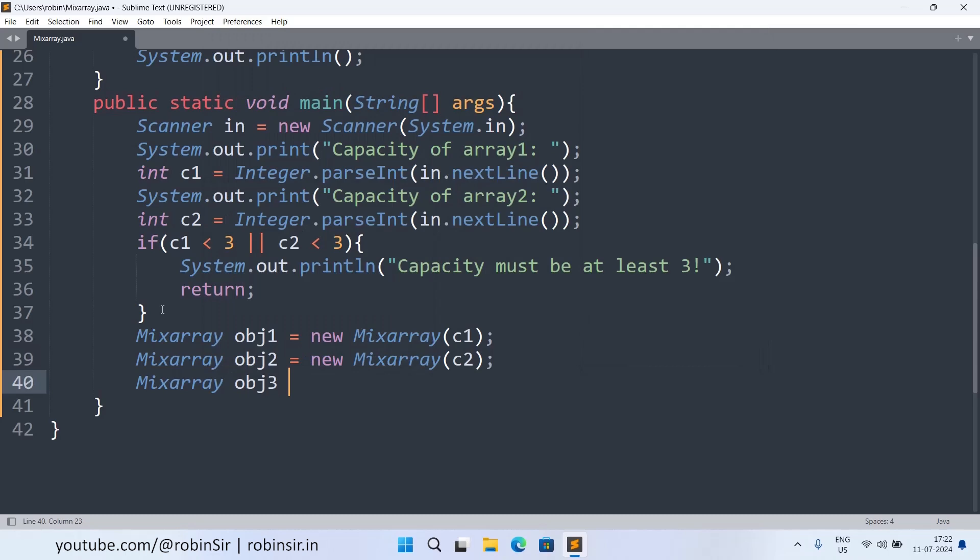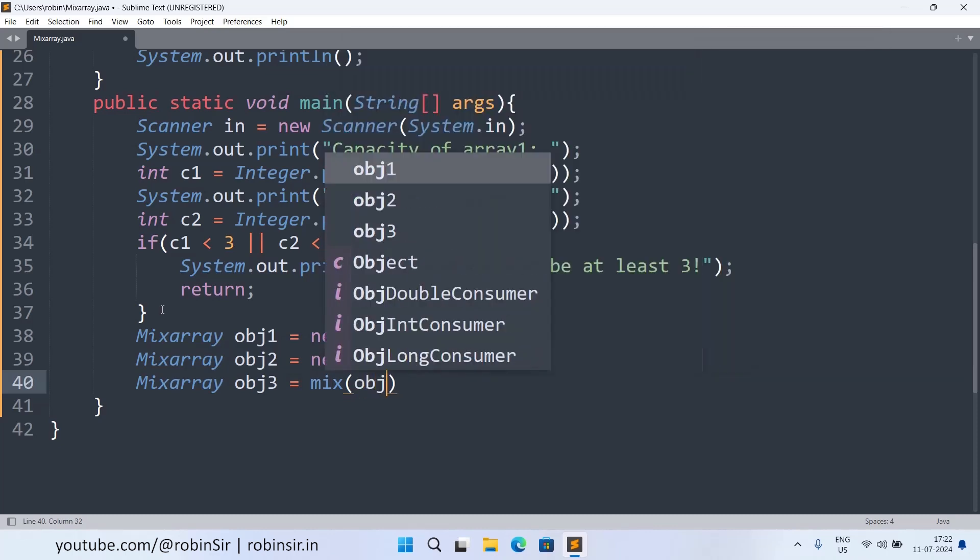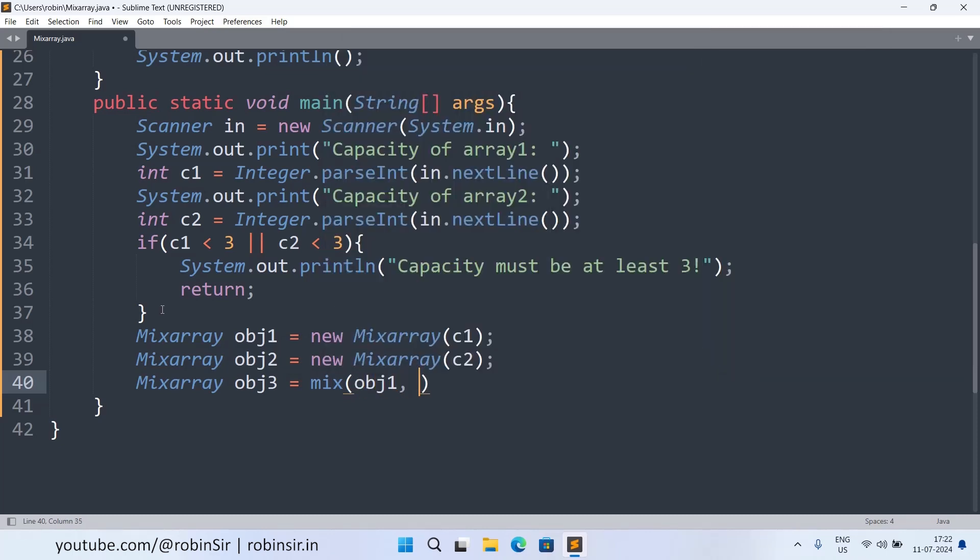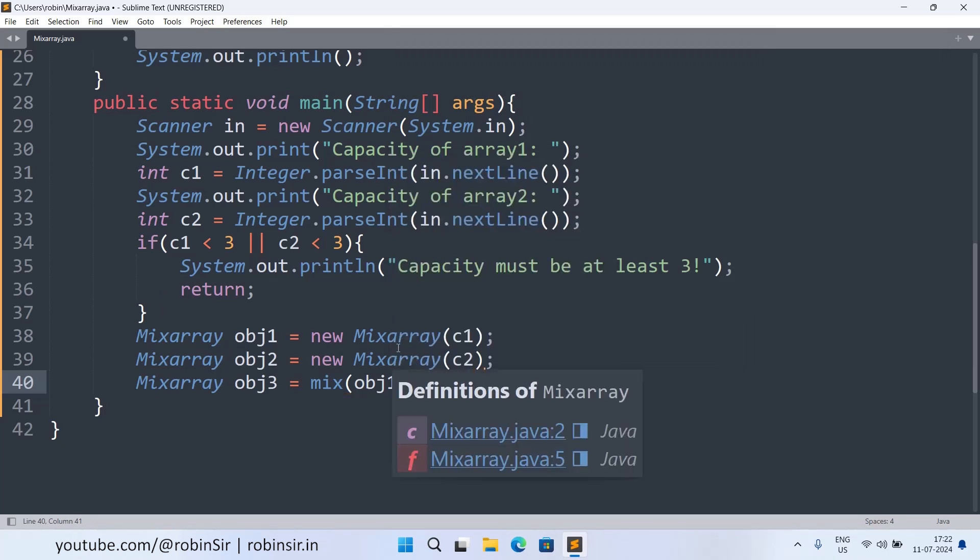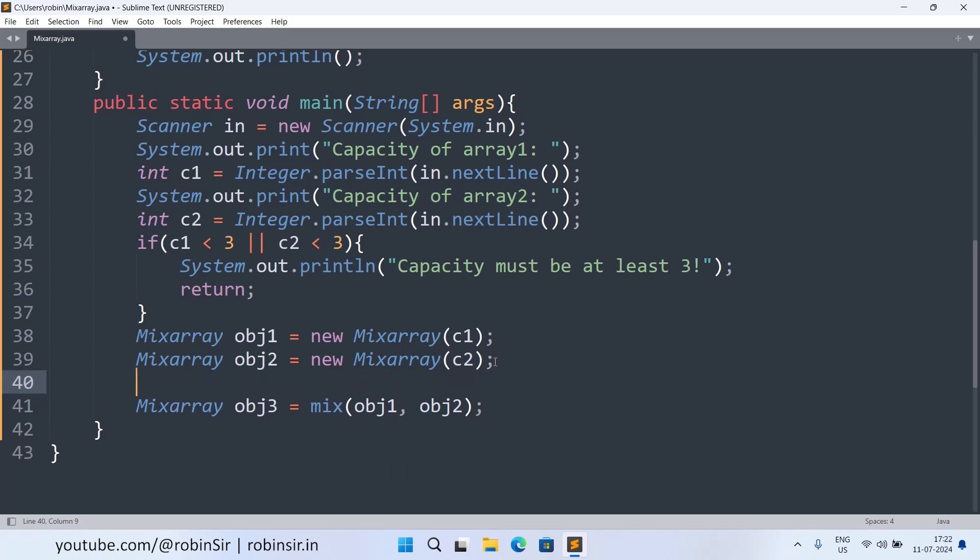Or you can say the third reference variable will call the mix method and it will pass obj1 and obj2. But before that we also need to input elements into both the arrays that we haven't done. We have only created the array. The arrays are empty right now, you can say they are only initialized with zeros.